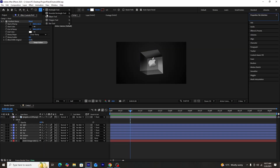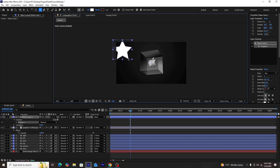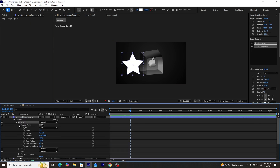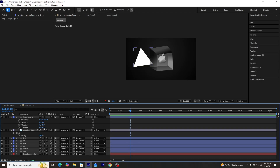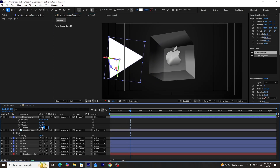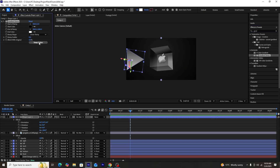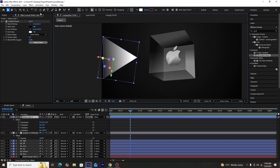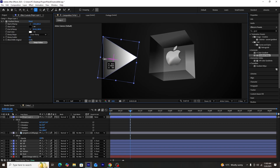Next, we'll create a triangle using the star tool to create a shape layer. Once created, we'll go into Polystar 1, then Polystar Path 1, and change the points from 5 to 3 to get a perfect triangle. We'll adjust its rotation and then add a gradient ramp effect onto the triangle. Using the anchor point mover tool, we'll set the anchor point to the bottom-middle.